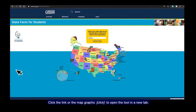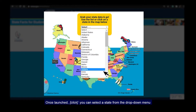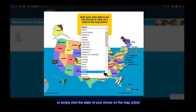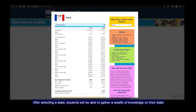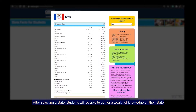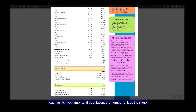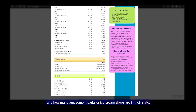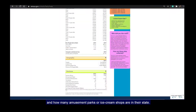Click the link or the map graphic to open the tool in a new tab. Once launched, you can select a state from the drop-down menu or simply click the state of your choice on the map. After selecting a state, students will be able to gather a wealth of knowledge on their state such as its nickname, total population, the number of kids their age, and how many amusement parks or ice cream shops are in their state.